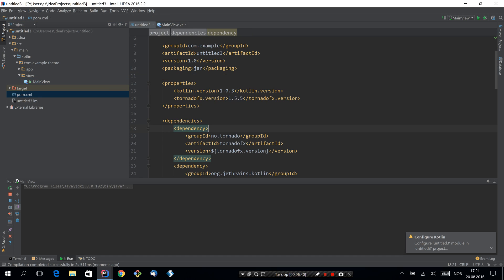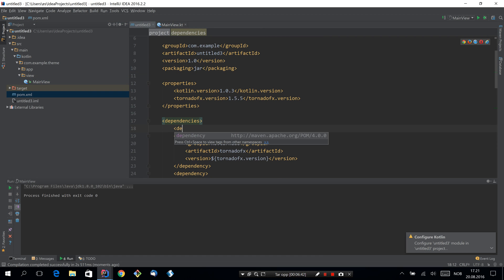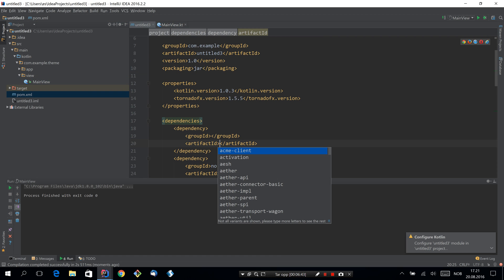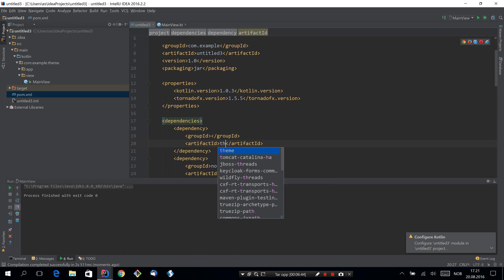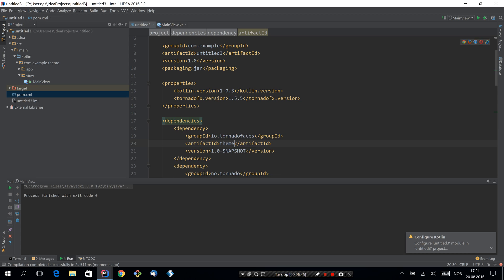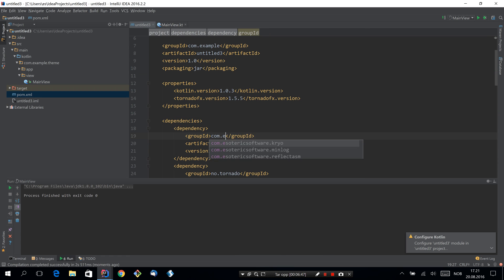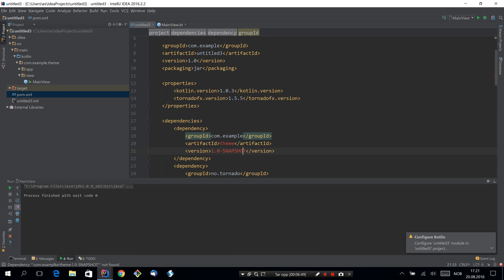Now we'll add the stylesheet dependency. So we'll add the dependency on the theme we created, com.example 1.0. And rerun.